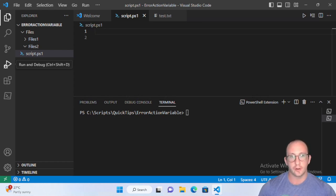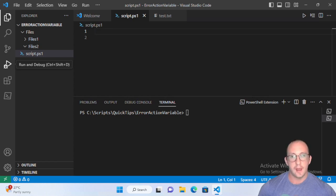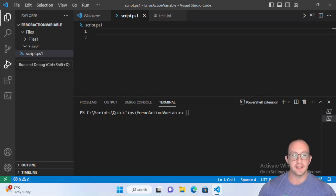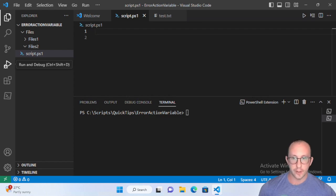Before we get into that, I want to cover some basic details on how errors function in PowerShell. There are two types of errors: terminating errors and non-terminating errors. A terminating error is going to put a stop to your script. A non-terminating error is something where the error will be pushed to the pipeline and the script will keep running. The try-catch statement only works with terminating errors — we're going to see that in an example.